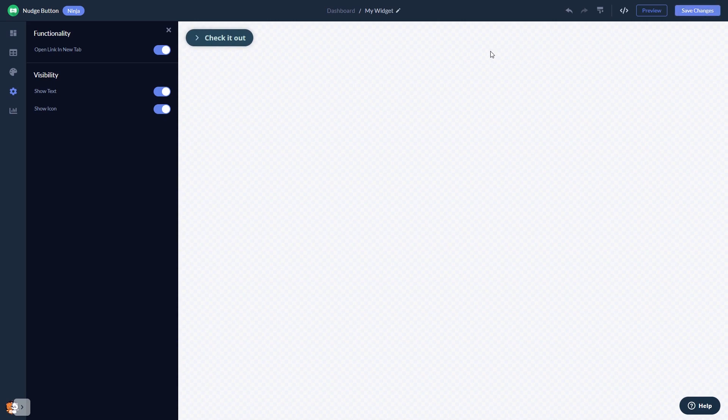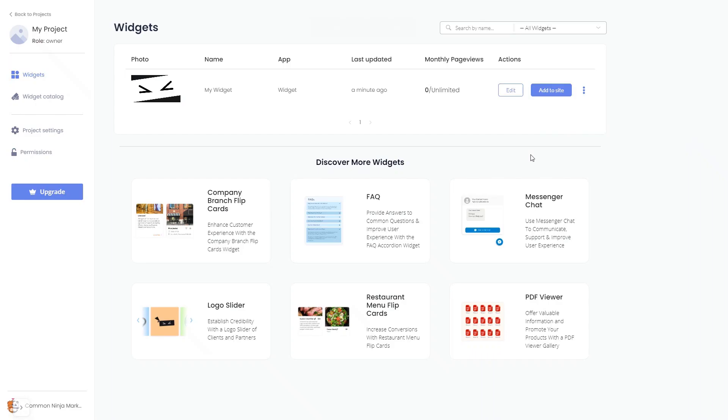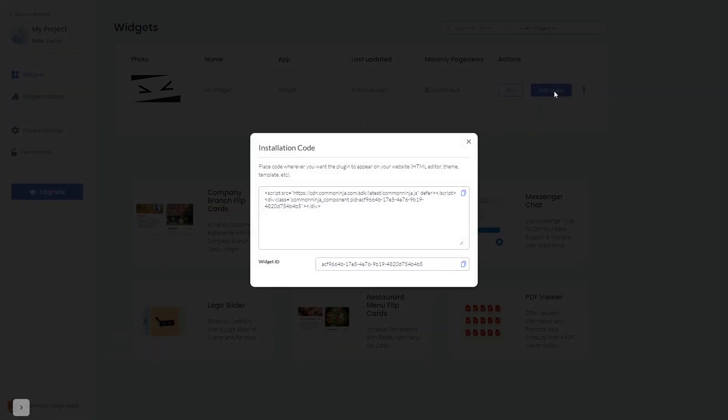When you're ready to add the nudge button to your website, go back to the dashboard. Now on the dashboard you'll see the widget you've created. Click on the add to website button, and in the window that opens, copy the code and close the window.